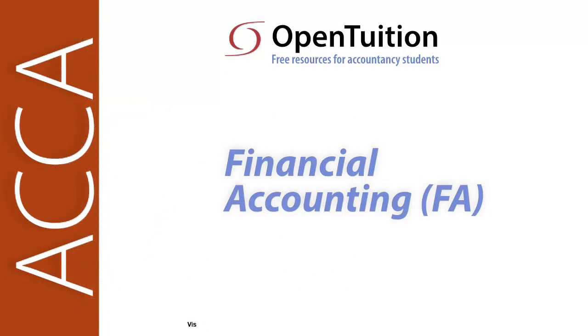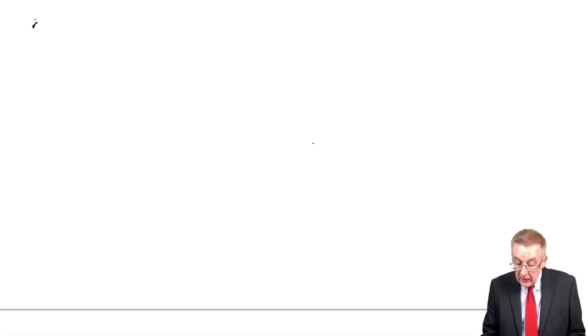This is a lecture from OpenTuition. To benefit from the lecture, you should download the free lecture notes from OpenTuition.com.